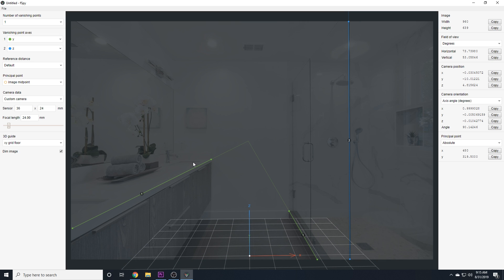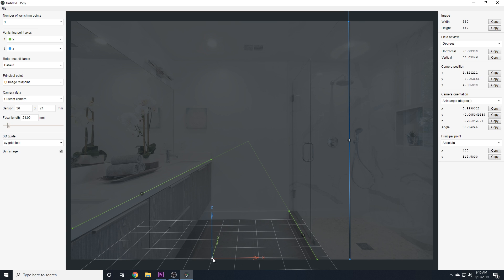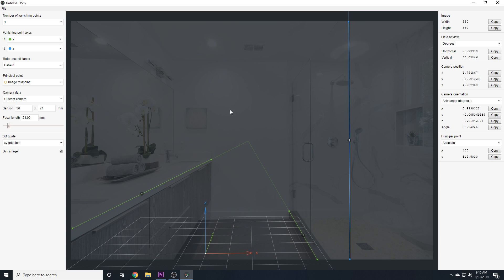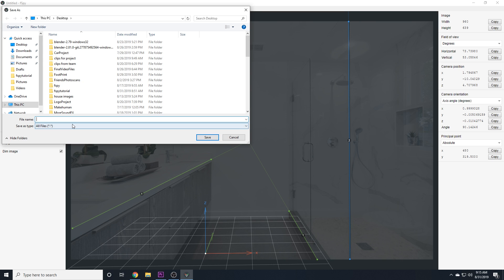And that's really as deep as I'm going to go into F-Spy for the sake of this video. So, when you're happy with the results that you have and everything looks to line up good, what you want to do is you want to go to File, Save As, and save it somewhere with the default .F-Spy extension.